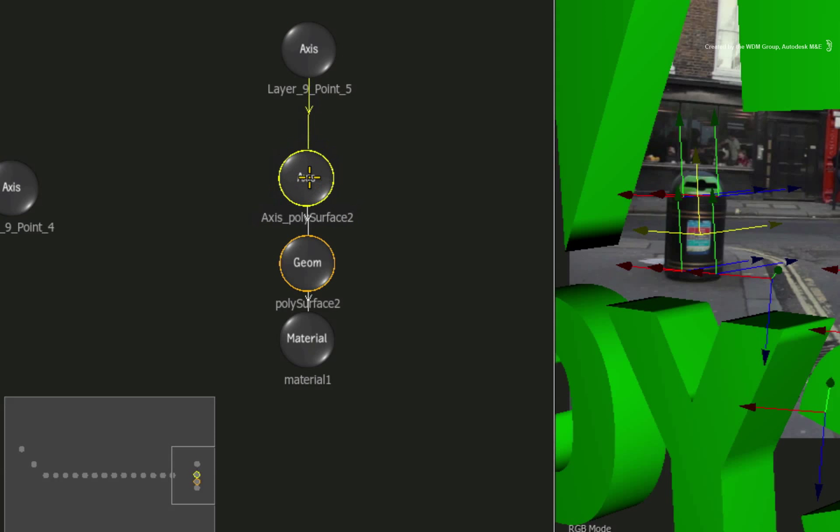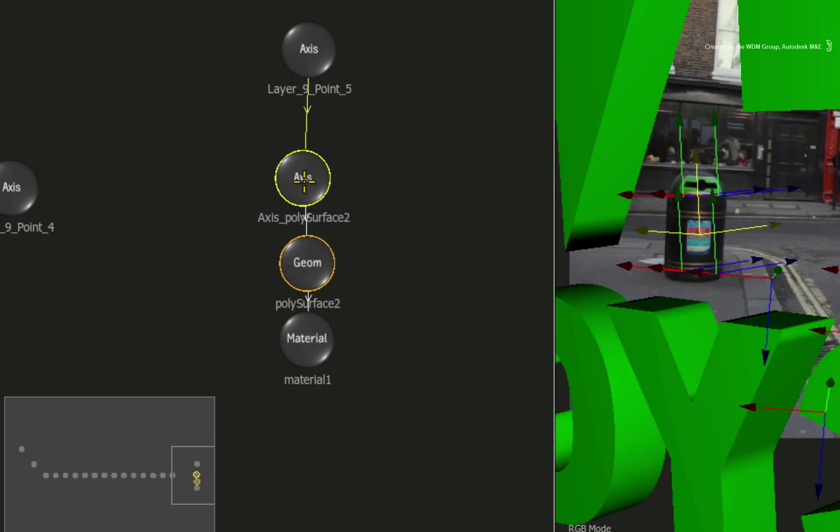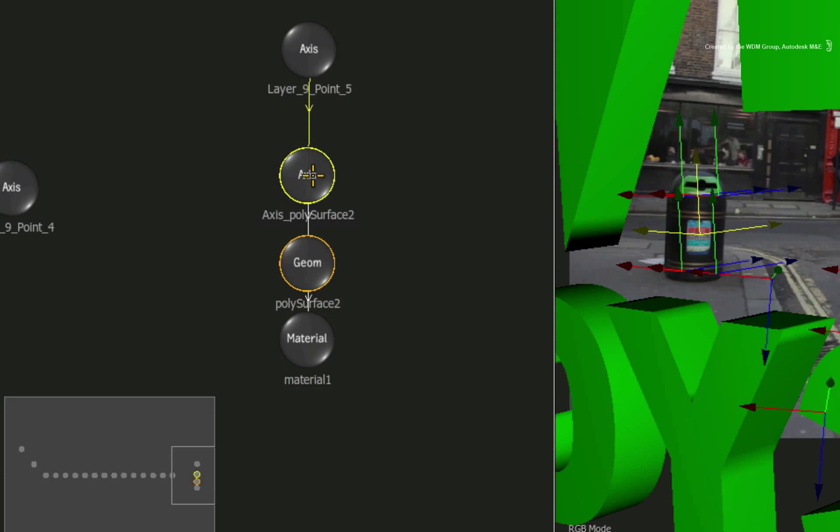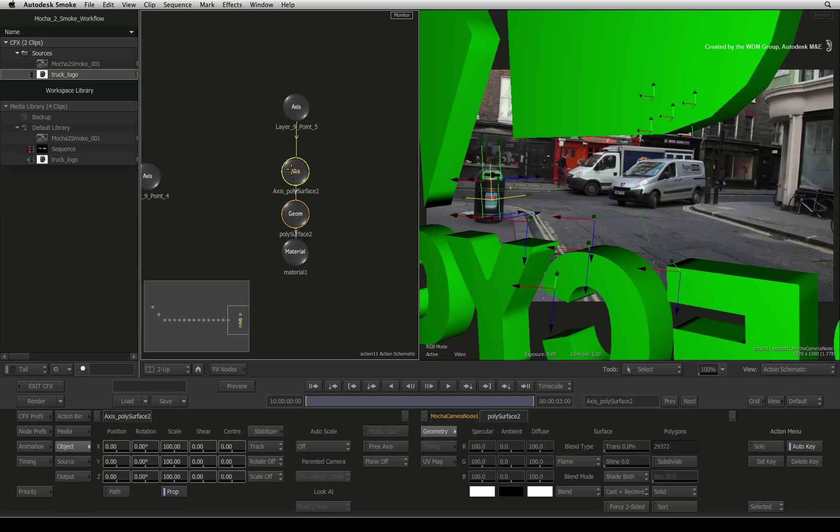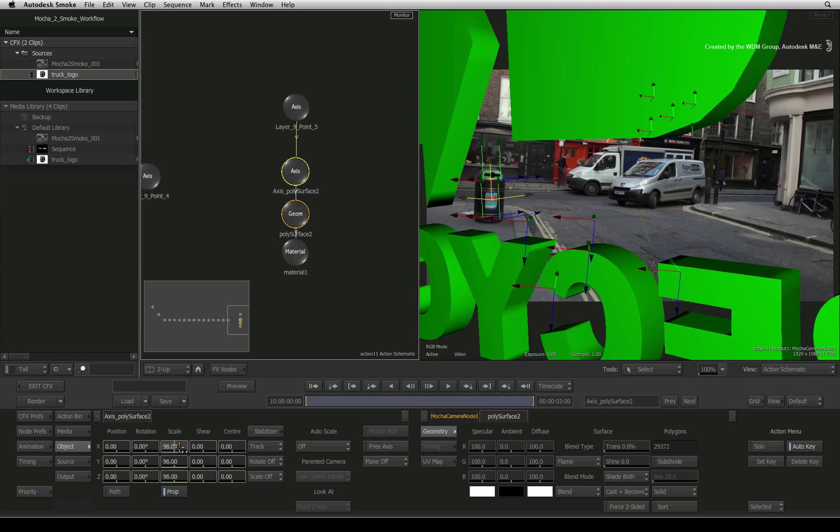However, you can use the child axis of the 3D object to move and reposition the object accordingly. So I'll start adjusting the scaling values first.